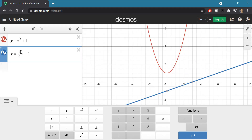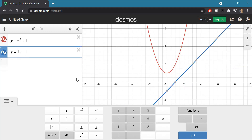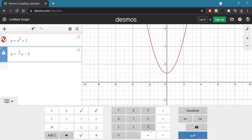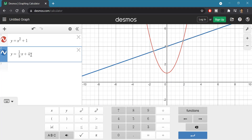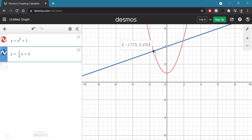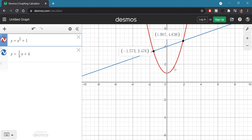Another thing you can do is enter fractions. If I wanted to do one-third, I type one and then hit the divide key, then type three to get one-third in there. Let's make this plus four. Notice these two — this line and this curve — intersect each other. I can click right on the intersection points and it will highlight them.